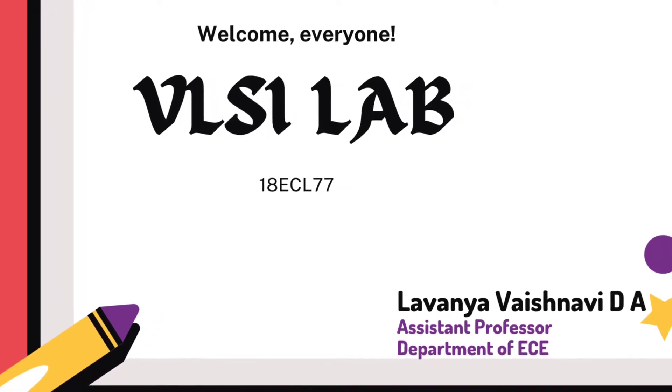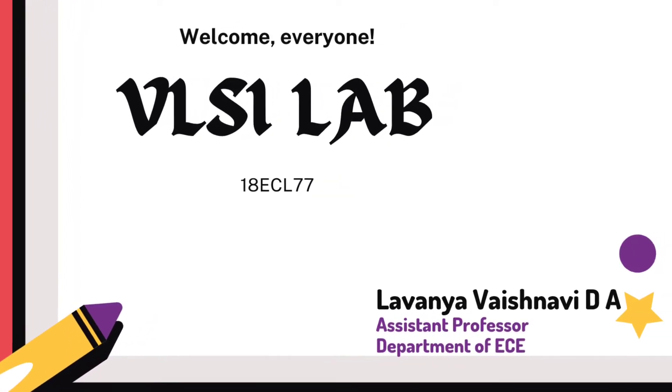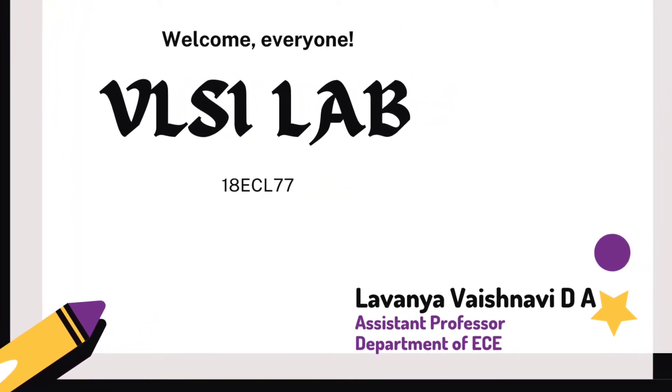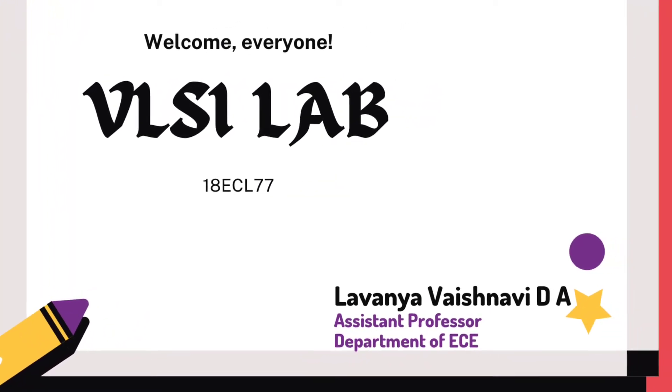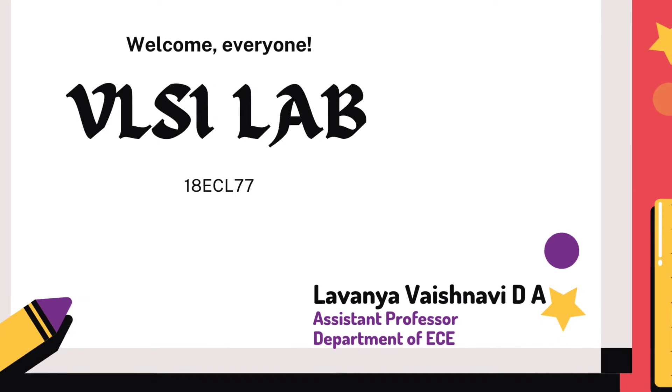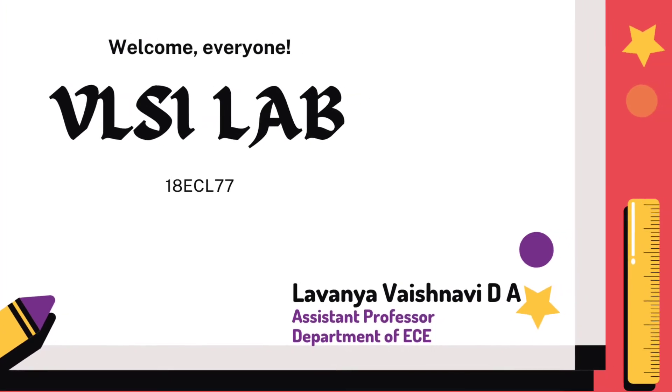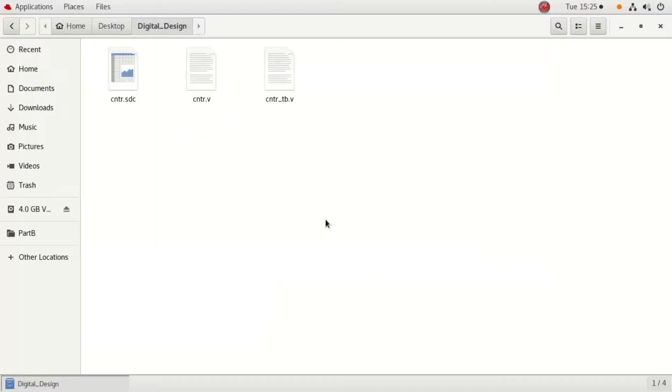Hello everyone, welcome to my YouTube channel. Today I am going to discuss digital design in Cadence. I am going to design a 4-bit counter.